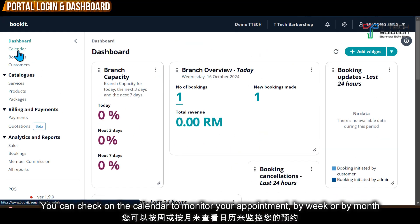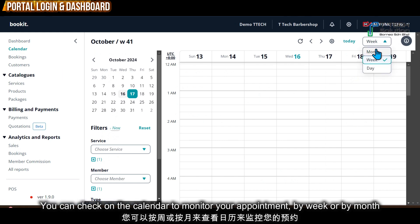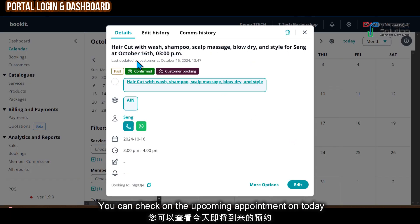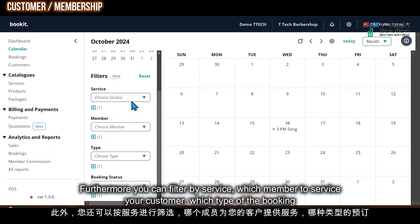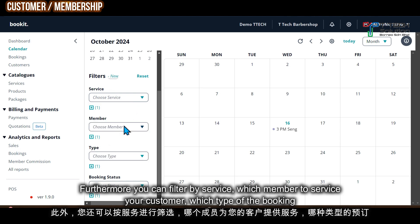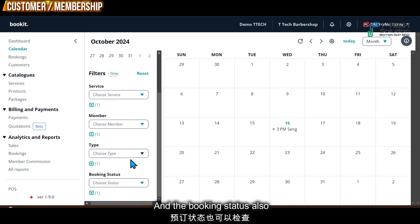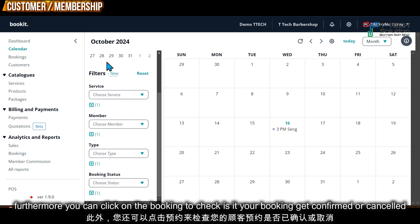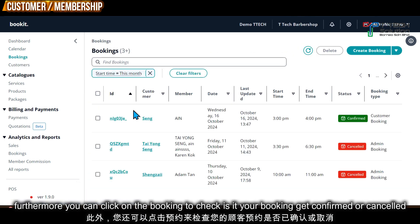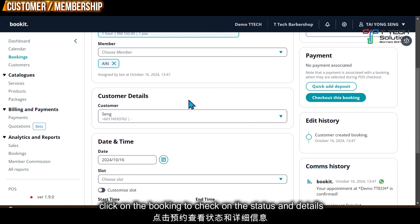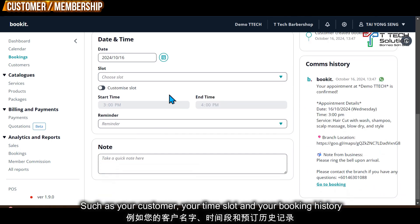You can check your calendar to see your appointments for this week or this month. For example, today at 3pm is my appointment. You can filter by service, by which member will service your customer, by the type of booking, and by the booking status. You can click on a booking to check if it is confirmed or cancelled, and view details such as your customer, time slot, or booking history.